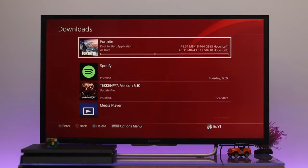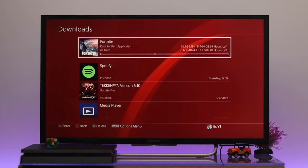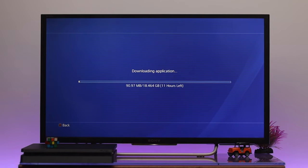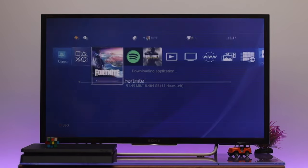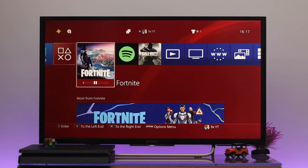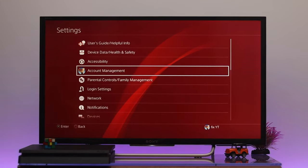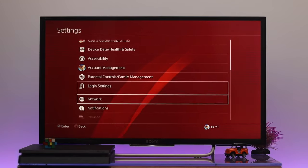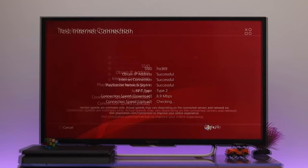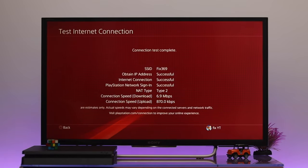Here as you can see I'm downloading a game for my PS4 but it's showing me that it's gonna take more than 10 hours to download the whole game. Now first I'm just gonna go ahead and test my internet connection. To do that, go to the Settings and then go down to Network, then select Test Internet Connection. Once it's completed, here as you can see my download and upload speed is a bit lower.